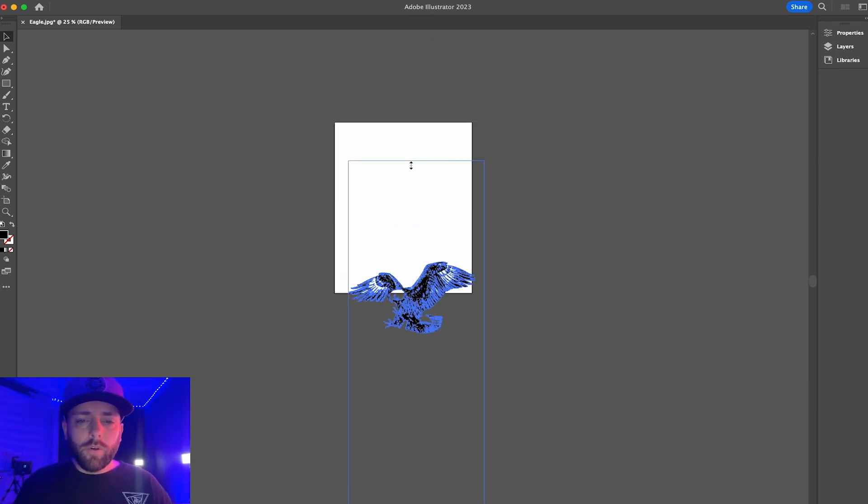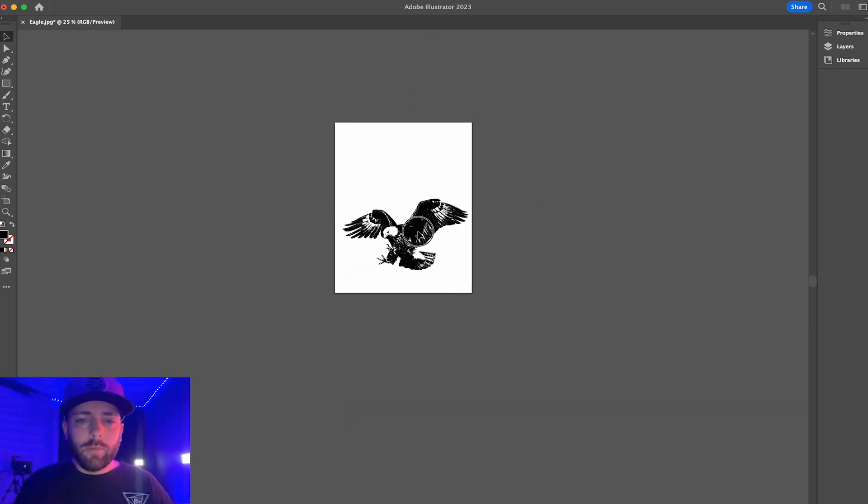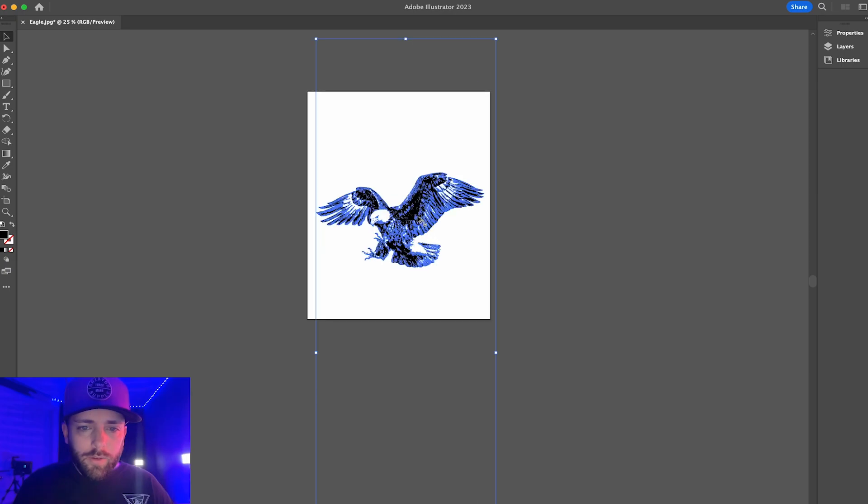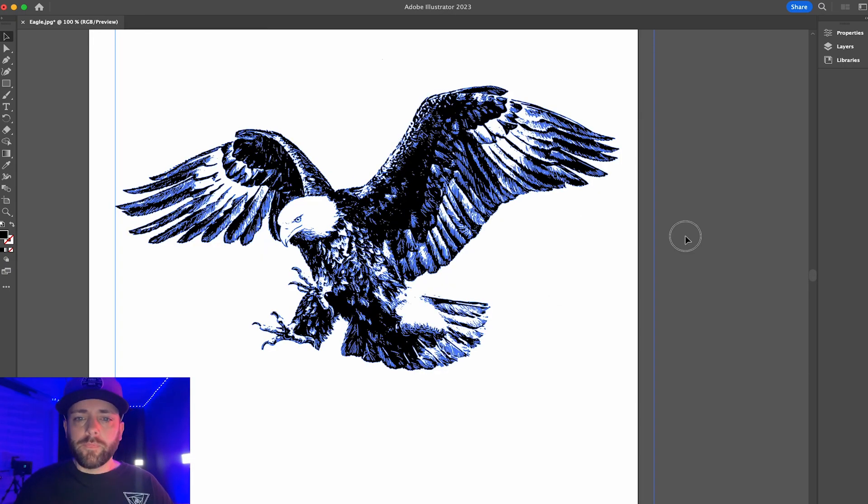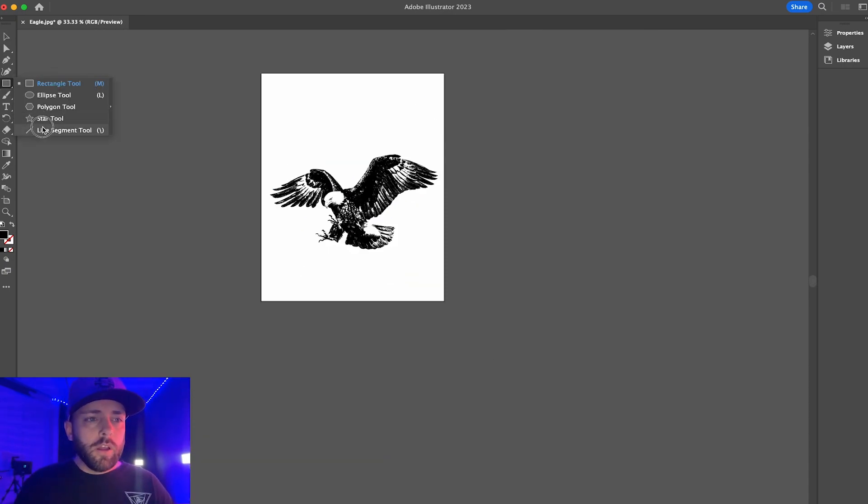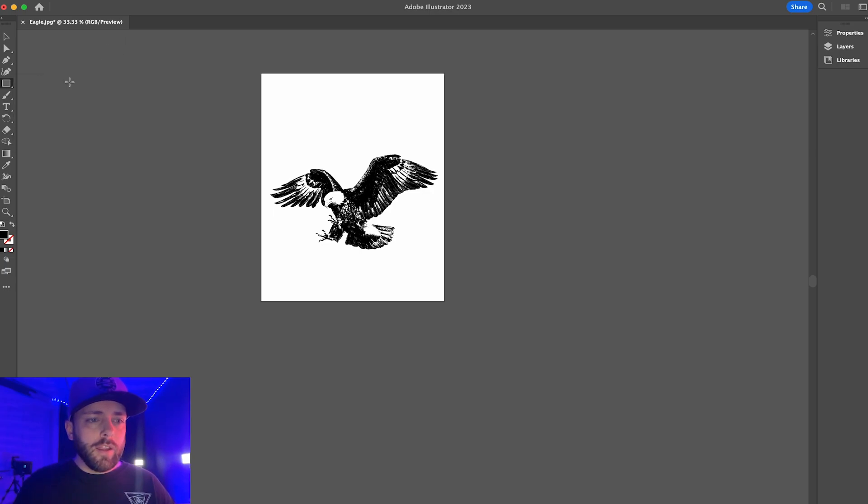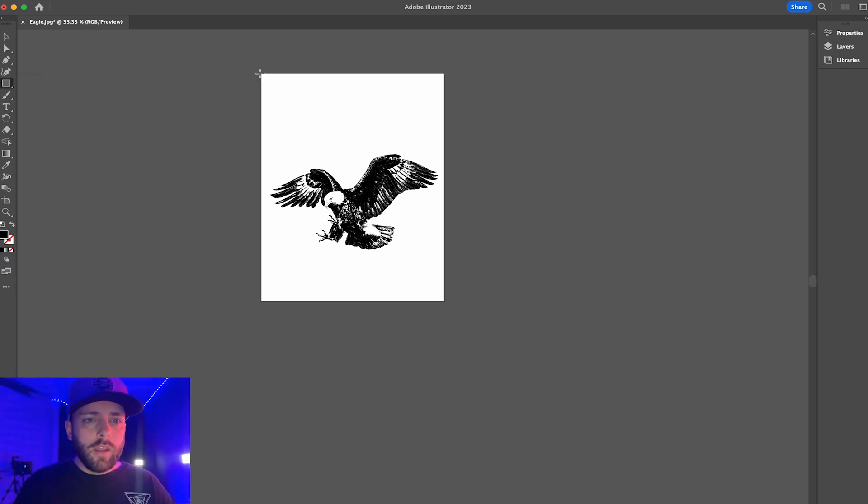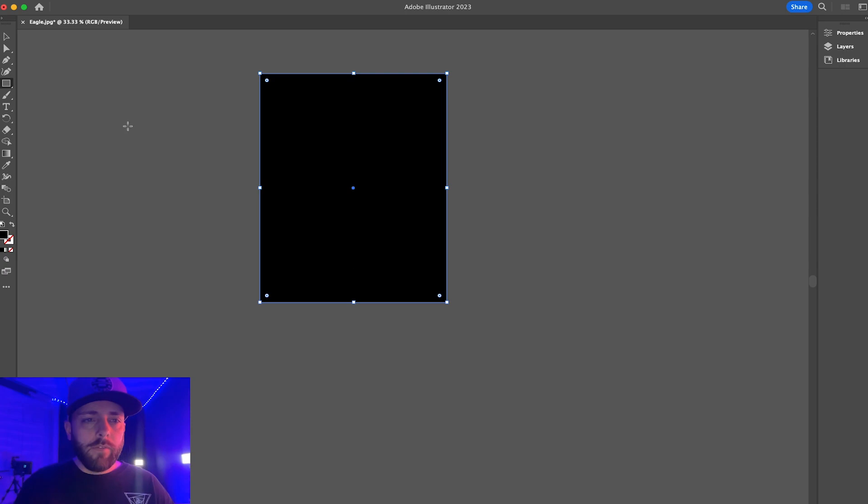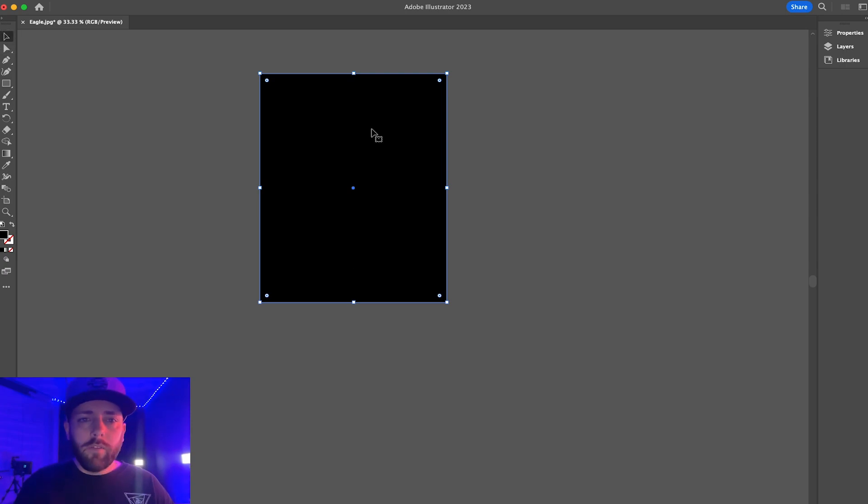Then you're going to bring it over into Illustrator and you are going to go object, make and expand, and then you will have a vectorized image. I hope that helps. There you go, cool cool.